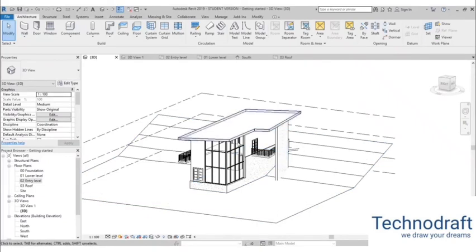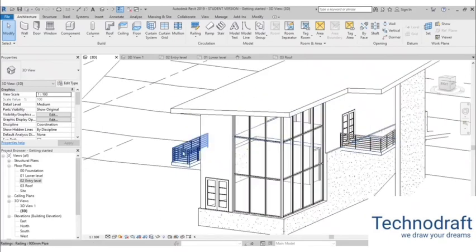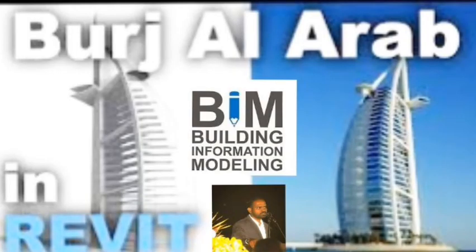That's pretty much it for this tutorial, where I showed you how to model the entry and ramp of the house, as well as the railing. In the next part we are going to be adding more interesting elements. Thank you for watching — subscribe, like, and share this video. If you have any questions, comments, or suggestions for future tutorials, make sure to leave them in the comment section below. Have a nice day!